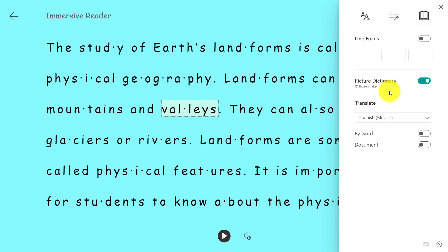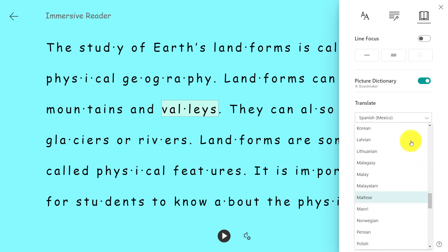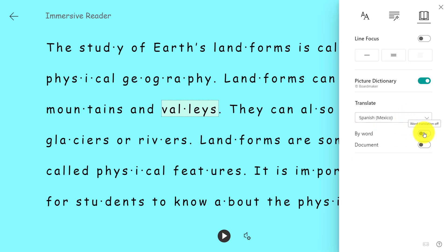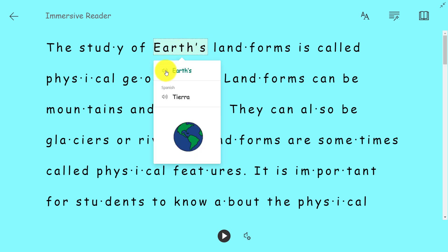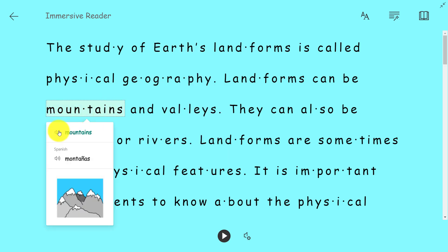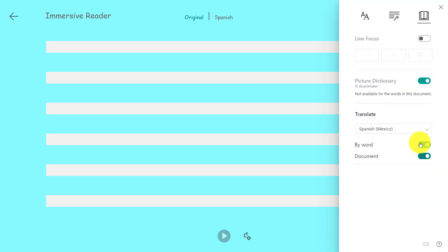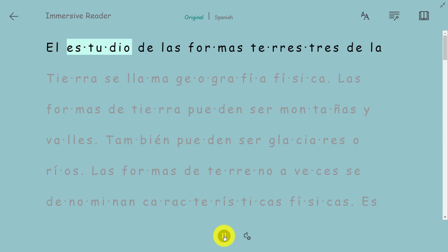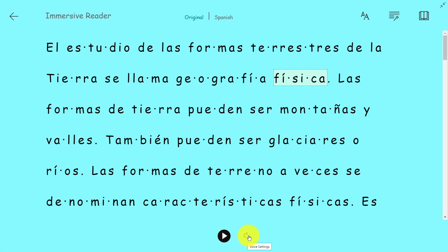I can also translate, and this is really powerful. We can translate into over 67 languages. I've chosen Spanish and I'm going to turn on word-by-word translation. Clicking on Earth shows 'Earth' in English and 'Tierra' in Spanish. I can also translate the entire document by clicking on Document and reading it out loud — for example, 'El estudio de las formas terrestres de la tierra se llama geografía.' If that's too fast, I can slow it down.